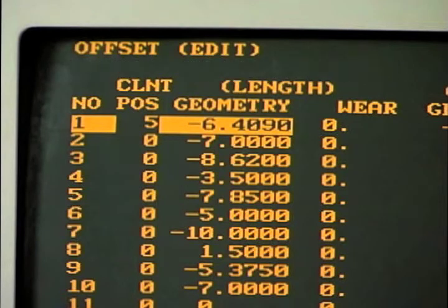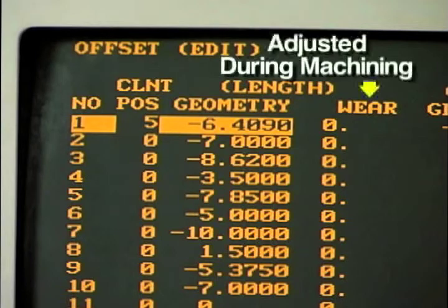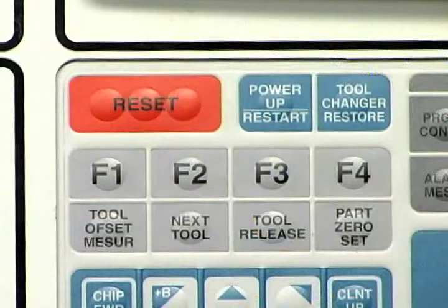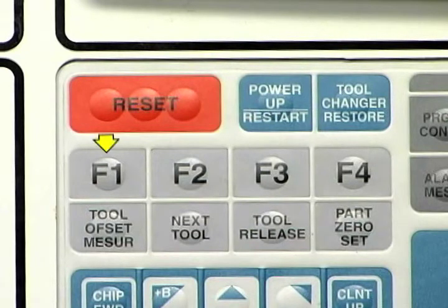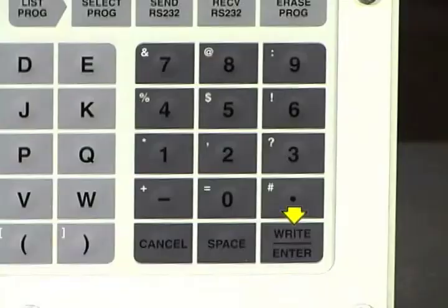As a tool wears during machining, the wear offset should be adjusted to maintain part dimensions. The way in which an offset value is entered into the table is determined by which key is used, either the F1 key or the right key.